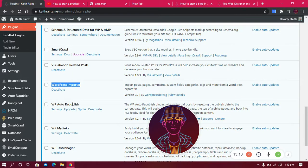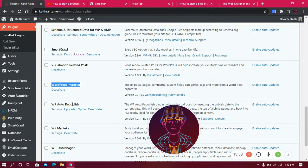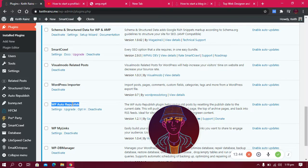The other plugin I use is WP Auto Republish. I have a lot of posts — some written in 2019, some in 2020. Blogging isn't just about writing new posts every day; it's also about updating old posts to keep them relevant. This plugin republishes old posts so I can find and edit them more easily.